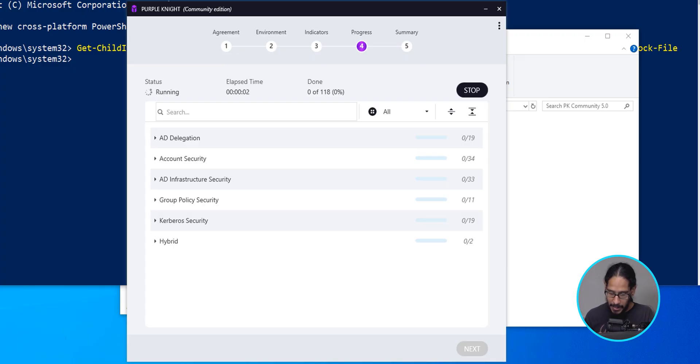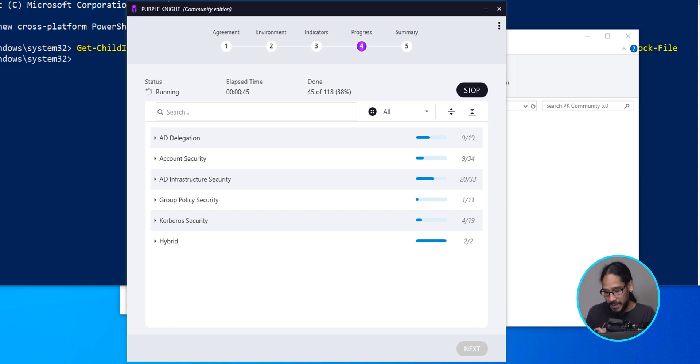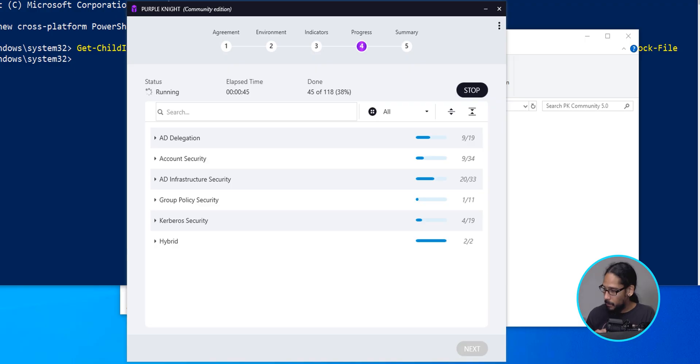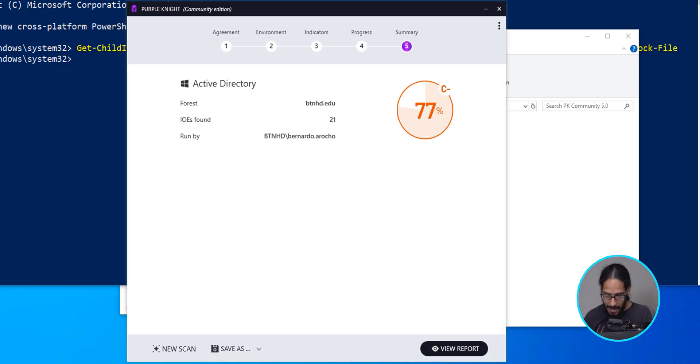It's going to start running its tests. Eventually, you're going to see the progress bar underneath done. For my test it's 118, so 45 of 118 was completed. Go grab something to eat, come back and eventually you're going to get this. I got 77, a C minus.